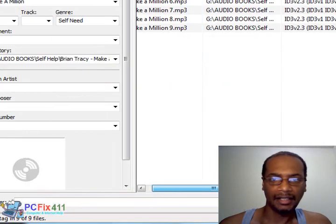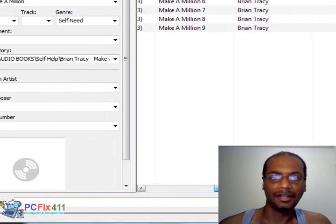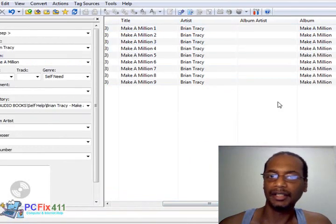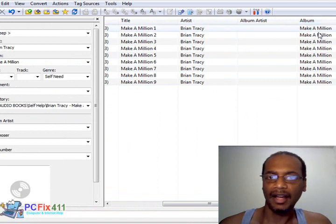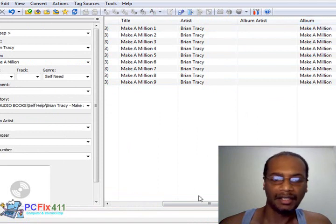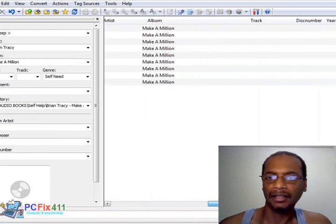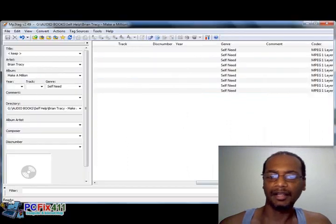And if I scroll down right here, you can see the artist Brian Tracy is now here. The album Make a Million is now here, and the genre self-help is now here.